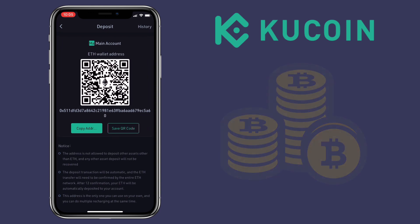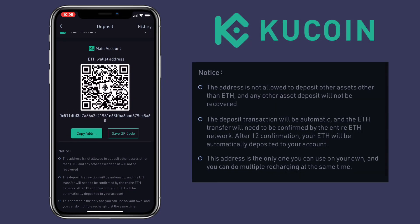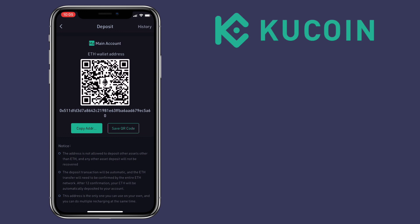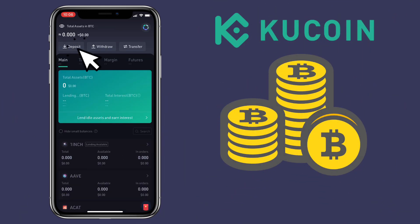Please remember: this address is not allowed to receive assets other than Ethereum — any other asset deposited will not be recovered. The deposit transaction will be automatic, and ETH transfers need to be confirmed by the entire Ethereum network. After 12 confirmations, your Ethereum will be automatically deposited to your account. This address is the only one you can use, and you can do multiple rechargings at the same time.